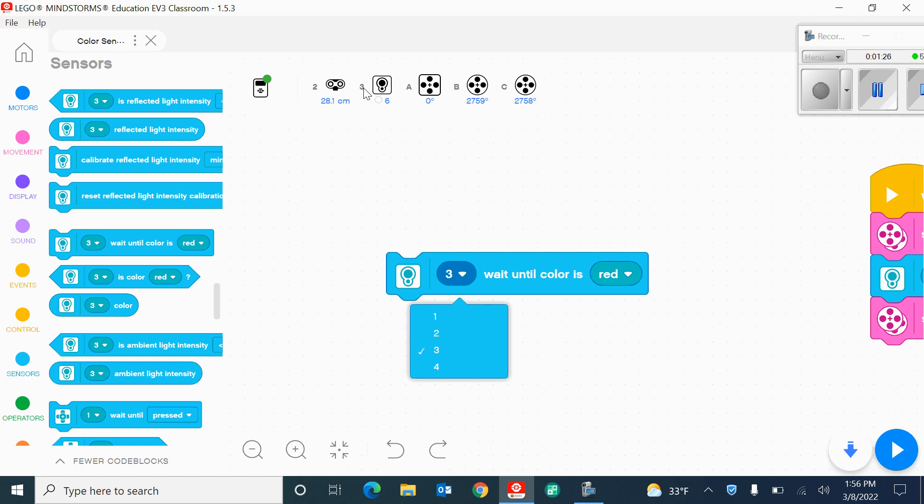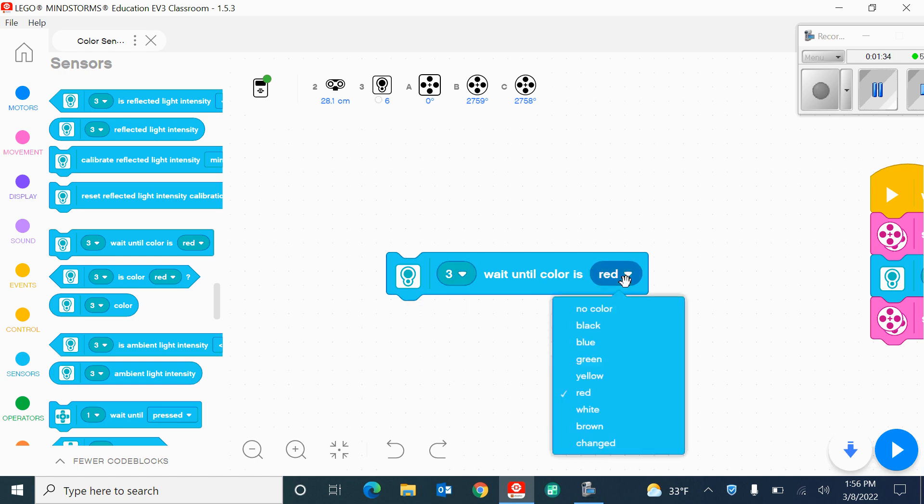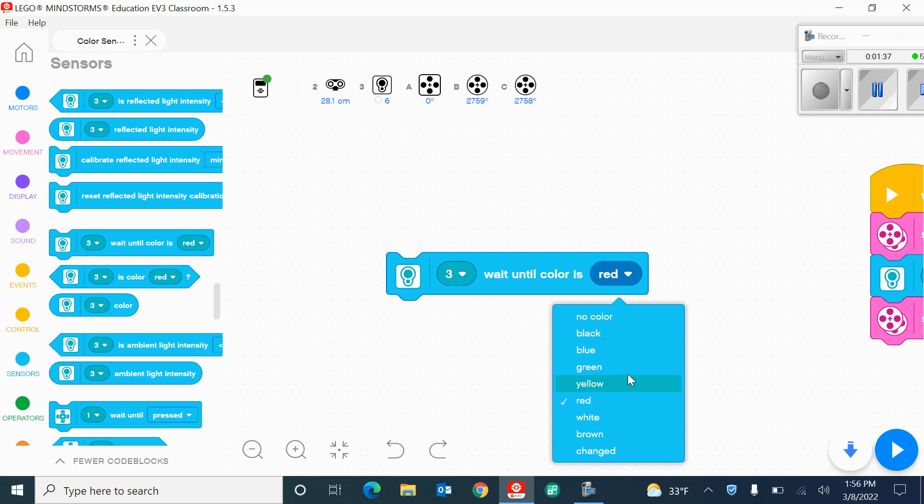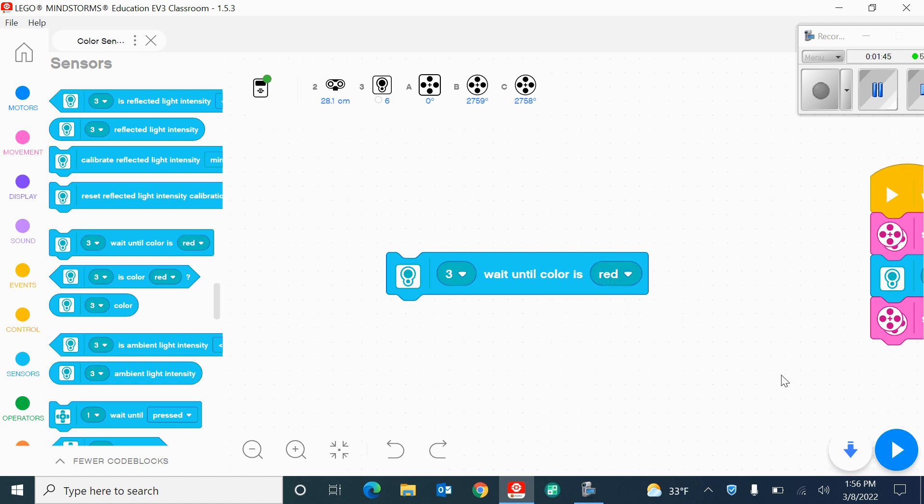I'm going to look at the colors that are available, and the one I want is red because I have a piece of red tape that's on the floor that I would like the robot to stop at. So what this program is going to allow me to do is it's going to go until it sees the color red, and then it's going to stop moving.